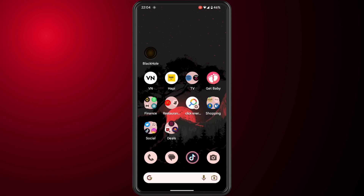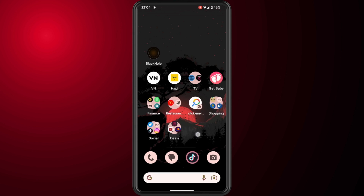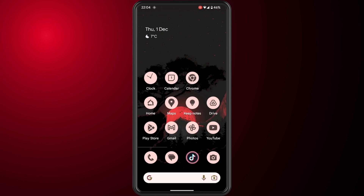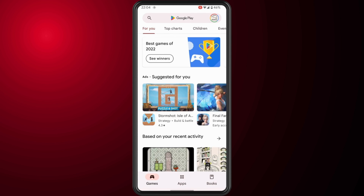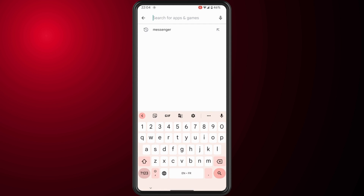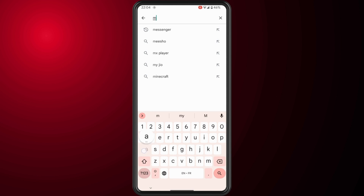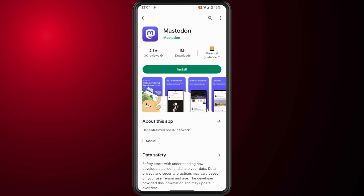In this video I'm going to show you how to make an account on Mastodon. The first thing you want to do is download the Mastodon app on your phone. Depending on whether you're using Android or iOS, just go to the relevant app store and type in Mastodon, then download and install the app.